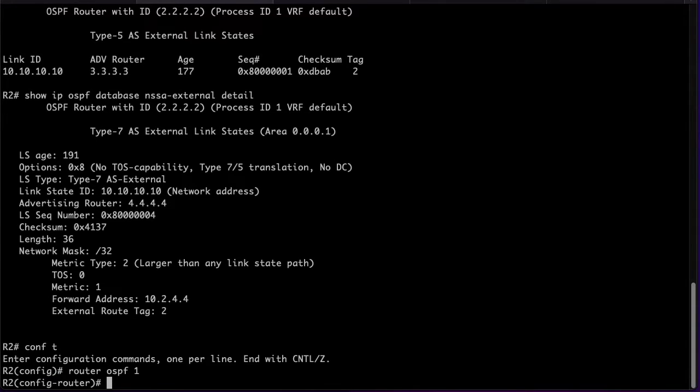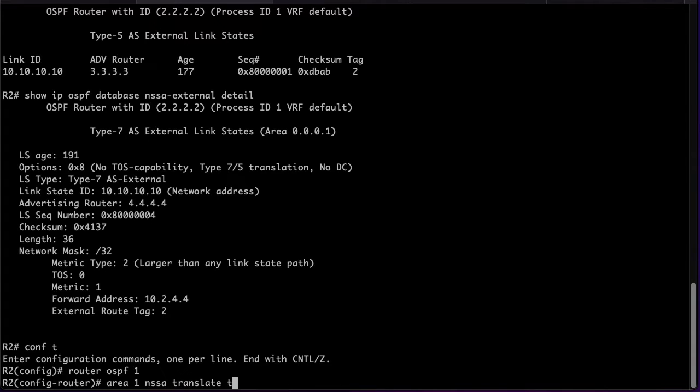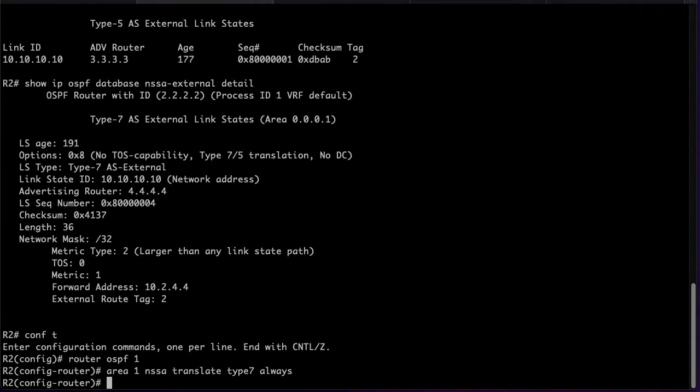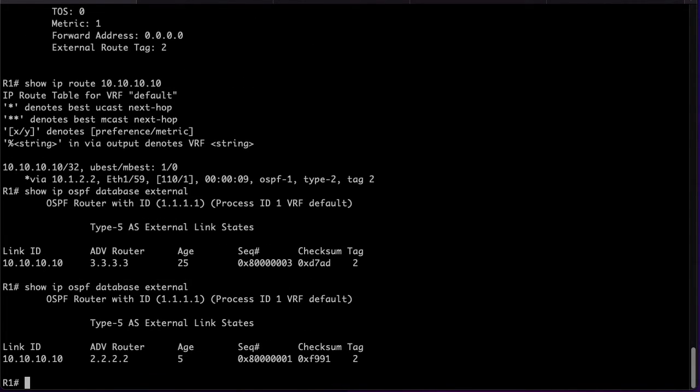We can also force R2 to translate the Type 7 LSA to a Type 5 by doing the Area 1 NSSA translate type 7 always command. This will be detected by R3 and it will stop translating locally. As you can see the advertising router is now 2.2.2.2 which is R2.